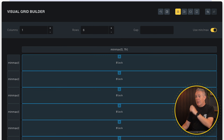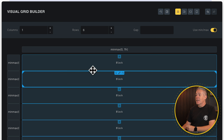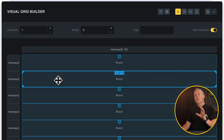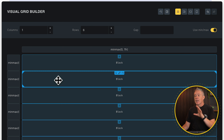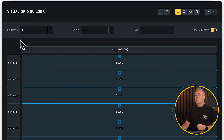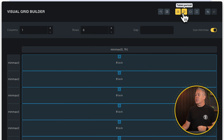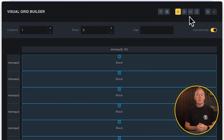Inside the Visual Grid Builder we now have a visual representation of exactly what we see on our screen. Across the top you can see various options for resetting the grid, filling the grid, and selecting breakpoints — desktop, tablet portrait, and so on — so we can create different layouts for each breakpoint.